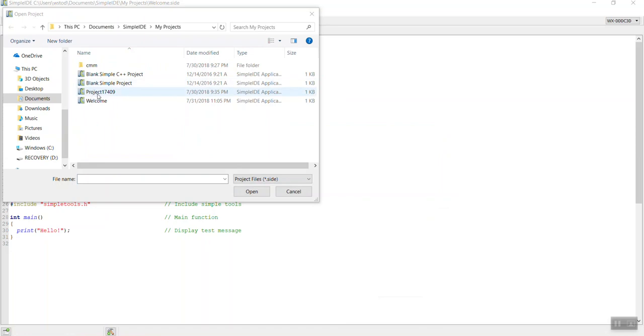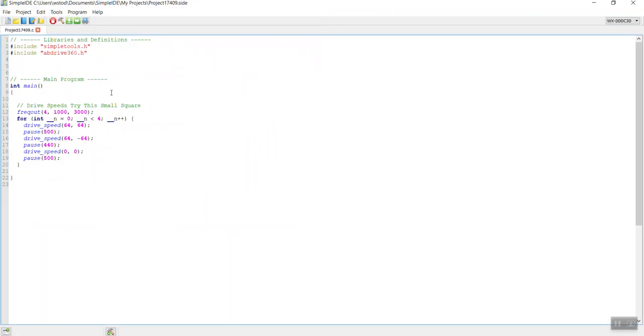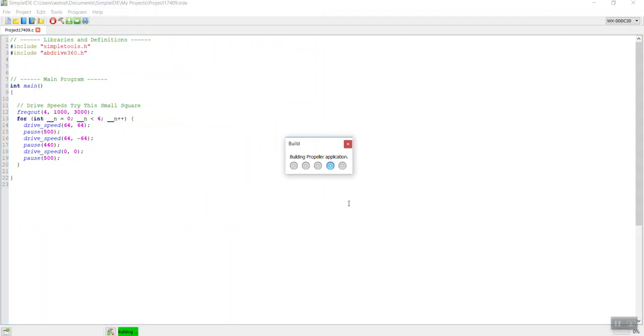Next, we'll open up the project that we saved before written in BlocklyProp, project number 17409. When we open it, it shows up here, and we'll send it to the Propeller using the Load, Ram, and Run.